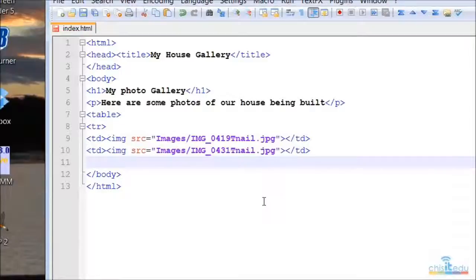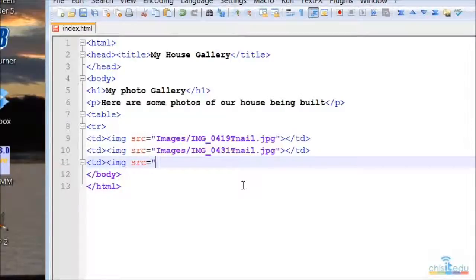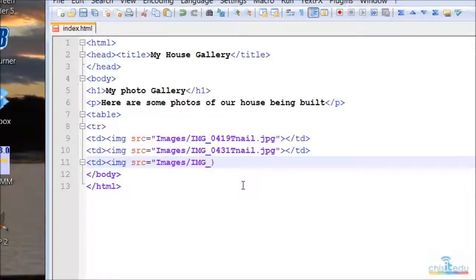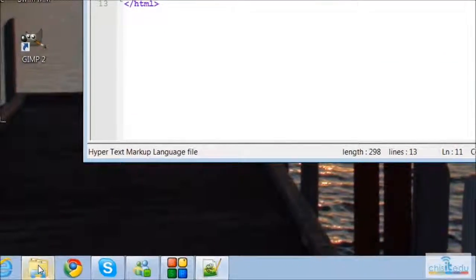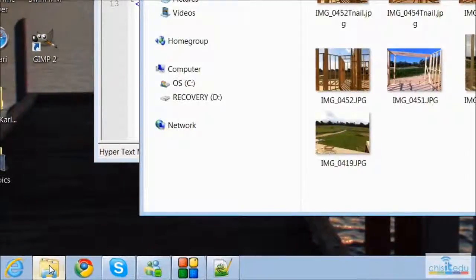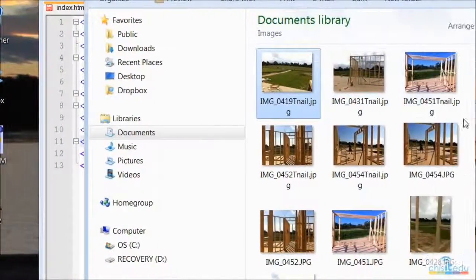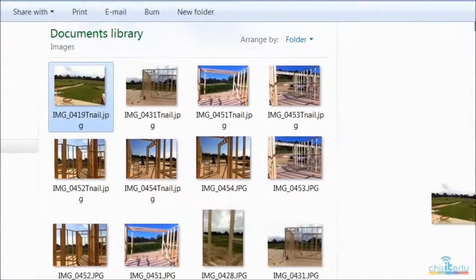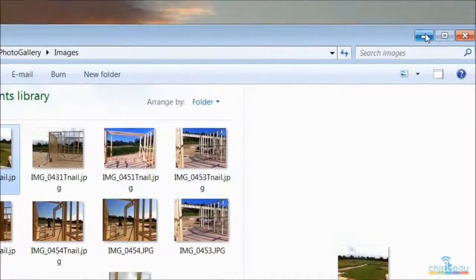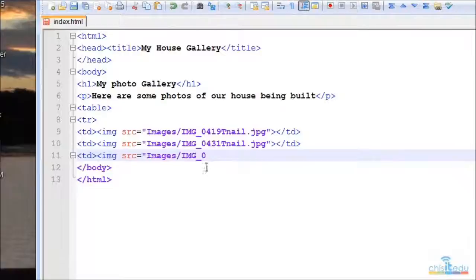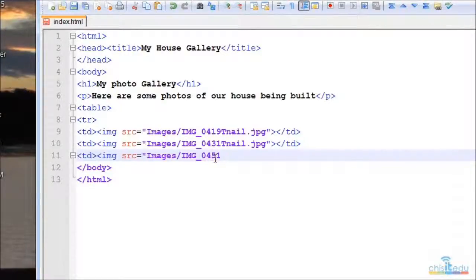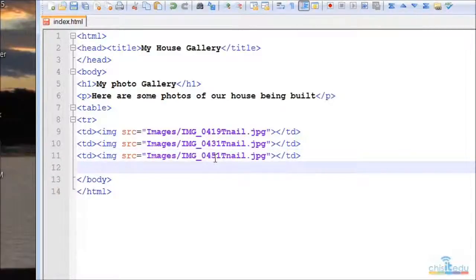And let's have a look and do a third one. I will check the names of those images in a sec. Img src equals image slash img underscore zero, whoops, zero zero. And again down here my folder there so I can check the names. So 0431 was right, the next one is 0451. So minimize it, 0451tnail.jpg quote save slash td.